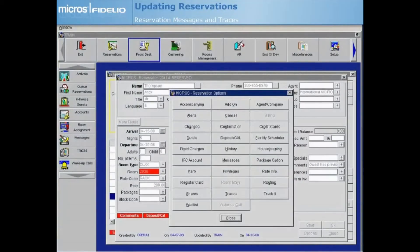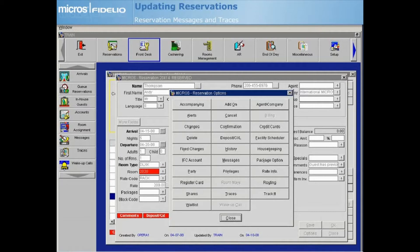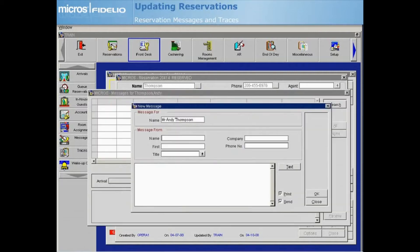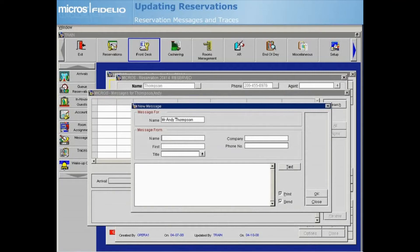With Opera's Messages feature, you can send messages to individual guests or to multiple guests at one time. The system allows an unlimited number of messages for each guest. Select Messages from the Reservation Options screen to create a new guest message. Since there are no existing messages attached, you are directed immediately to the New Message screen.